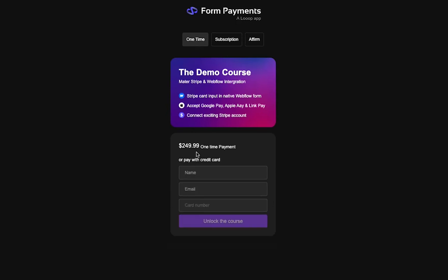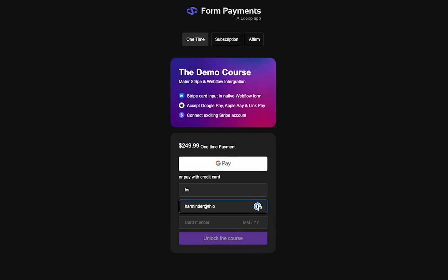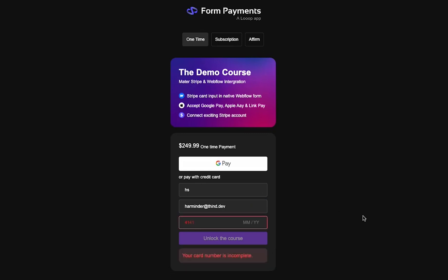Let's quickly go through a demo. I will fill this form and all the error handling is going to be done by Stripe using Webflow's error state and success state. If I fill in an incorrect card number, you will see the Webflow forms error state.